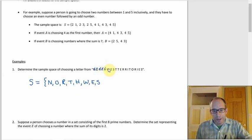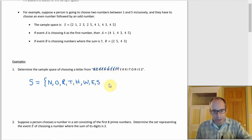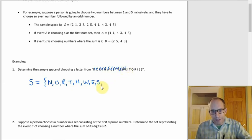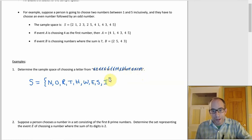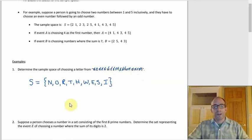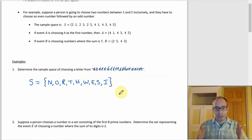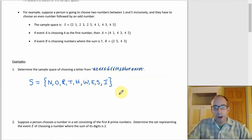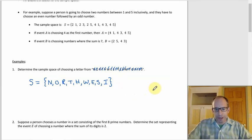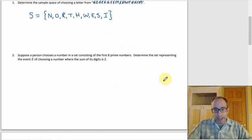Continuing through 'Northwest Territories,' the second T is a duplicate — already in the set. Finishing the word, we skip duplicates for T, E, R, then add I since that's new, and skip the remaining duplicates. So the sample space S consists of all distinct letters: {N, O, R, T, H, W, E, S, I}. Repeated letters only count once.